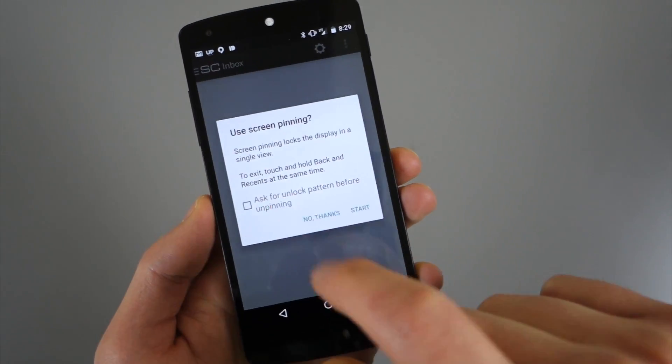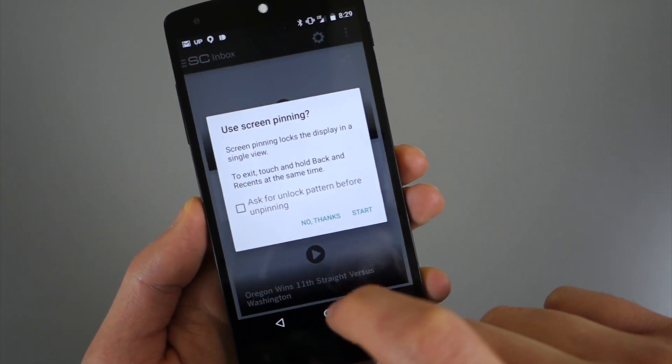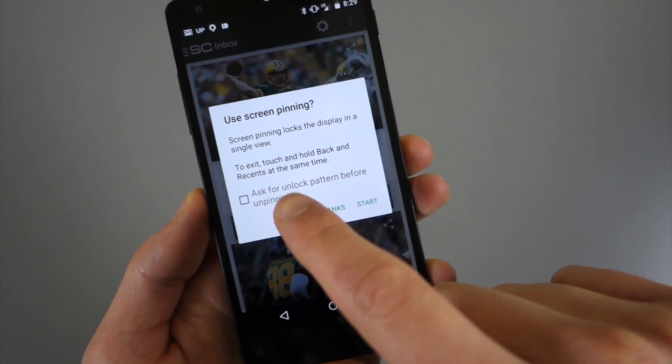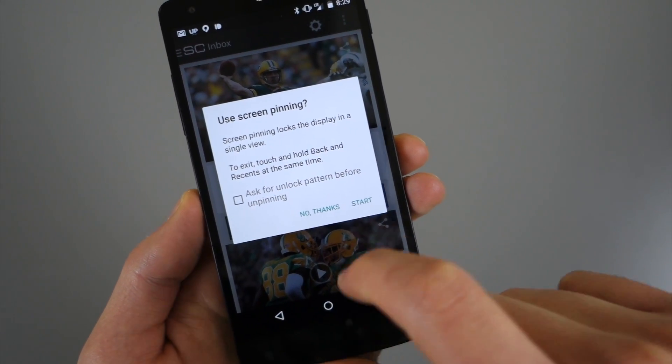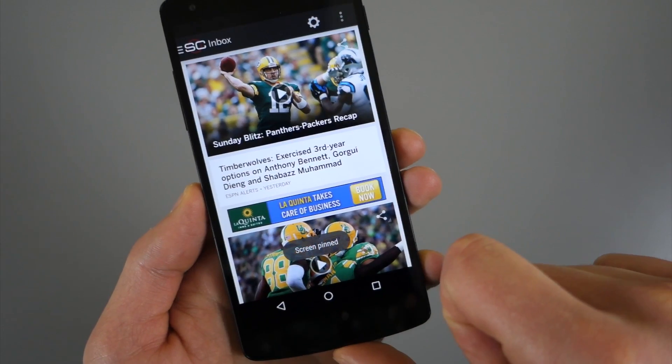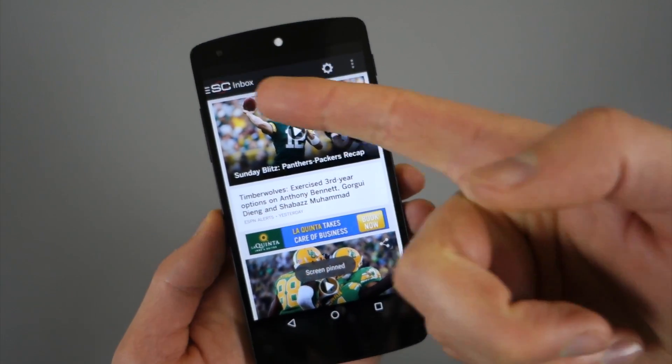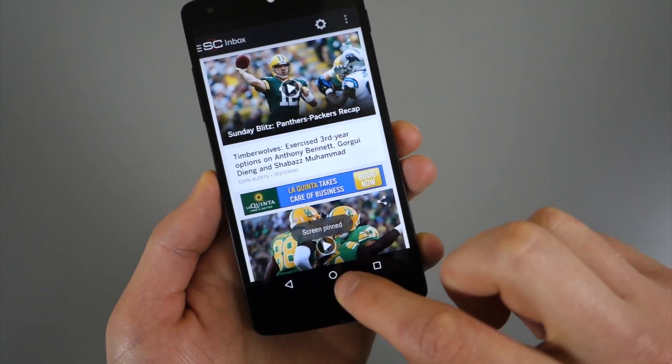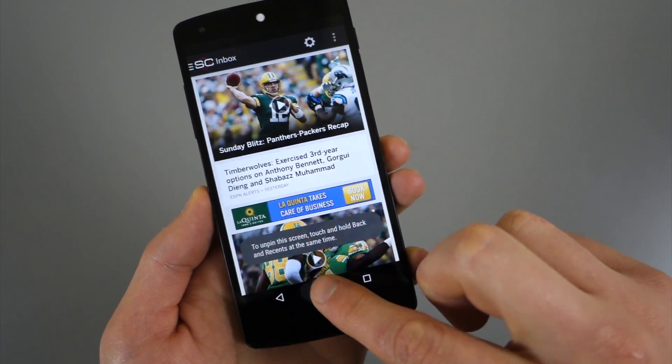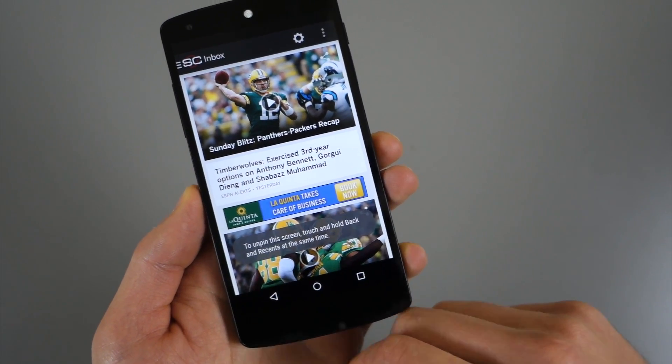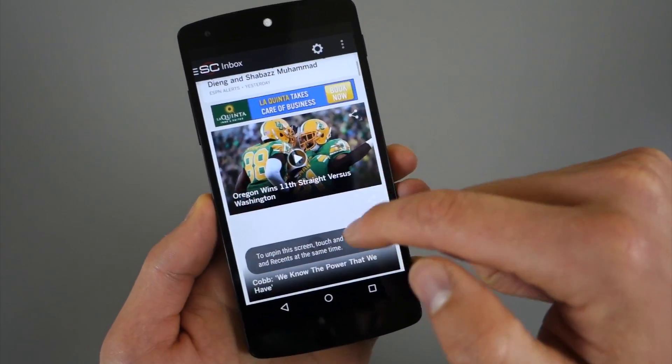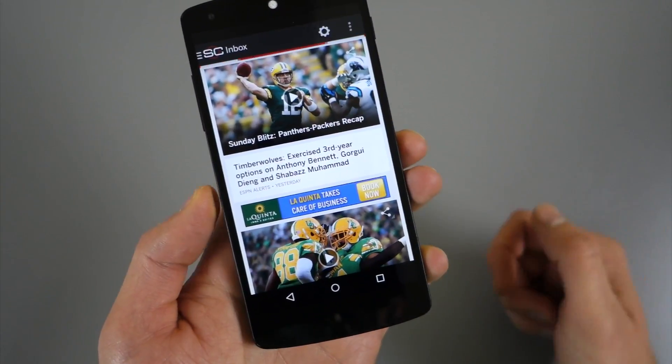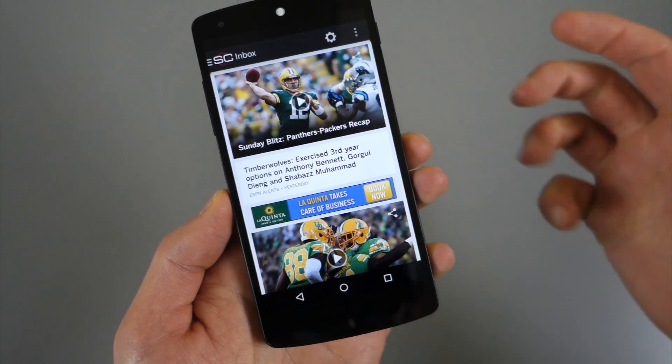And it says, do you want to use screen pinning? Screen pinning locks the display in a single view. So I hit start and you can see my status bar goes away. And if I hit home, it won't take me out of there. But they can scroll around and actually use the screen that you have up.